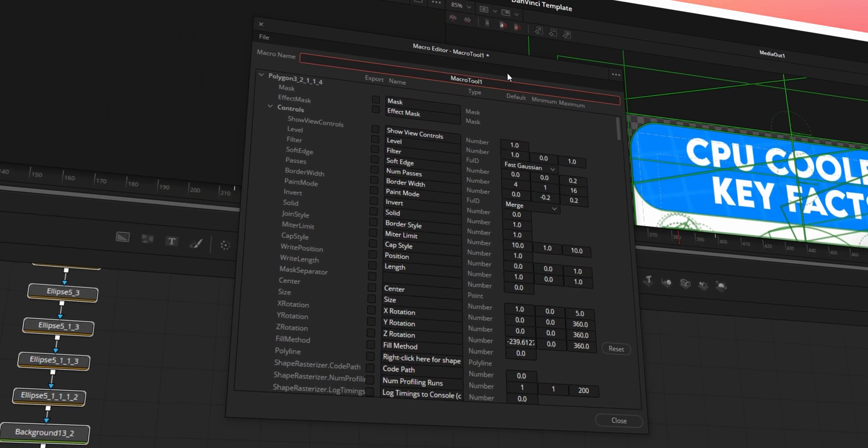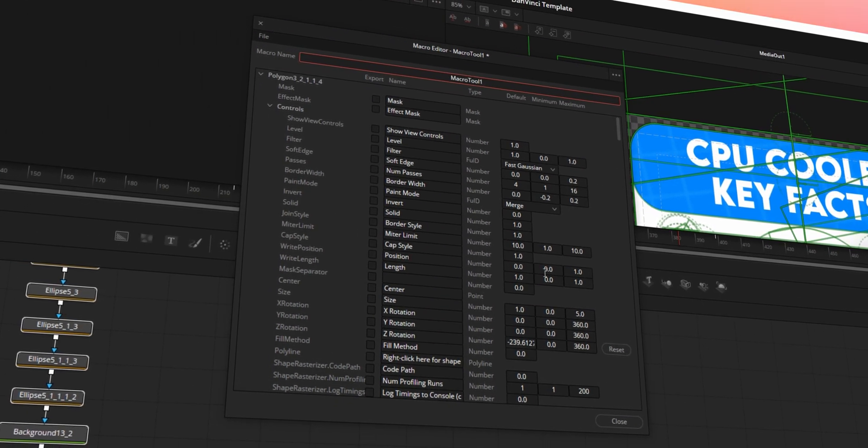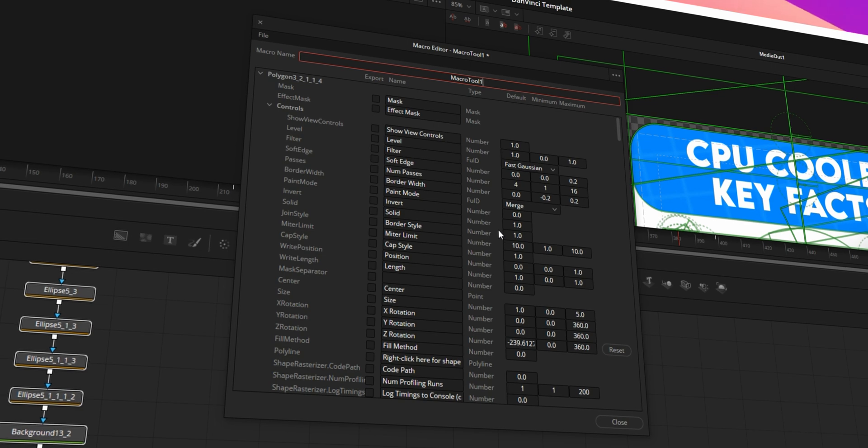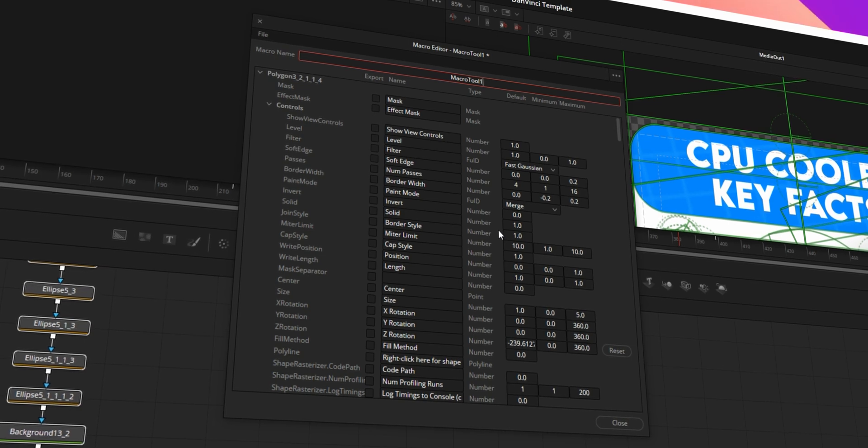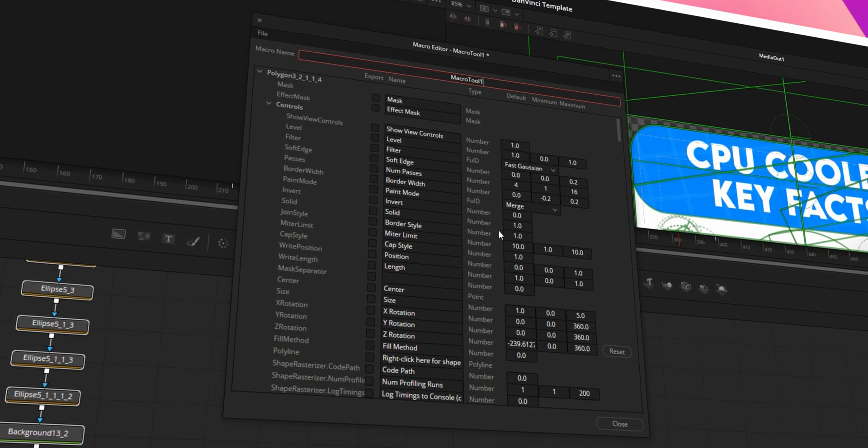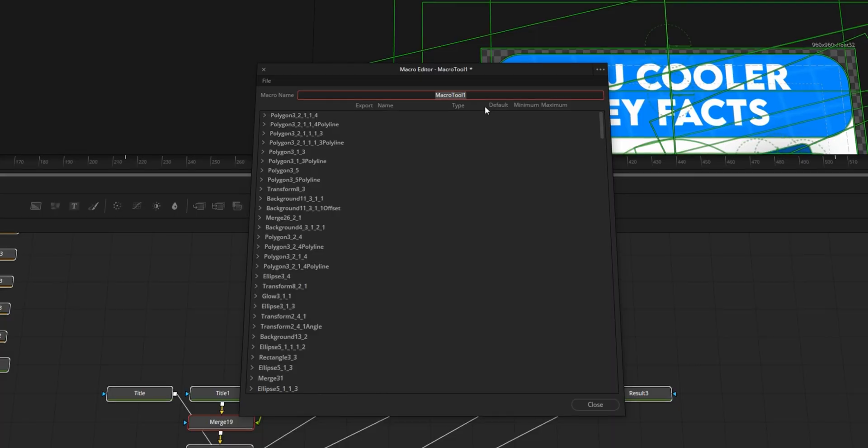When you click create macro, it'll open up this little macro editor panel. And this panel's really, really handy, although it could be better. It's a bit of a mess, I must say. Although they might have changed things in DaVinci Resolve 19, I don't know.